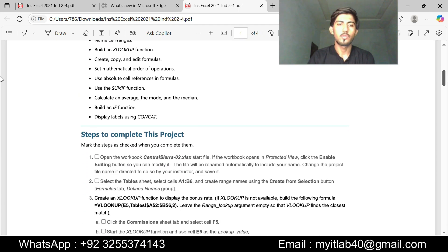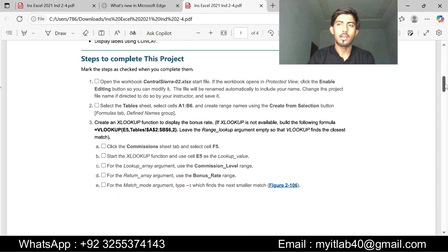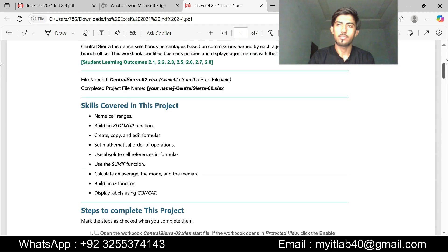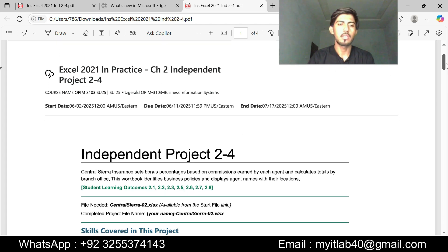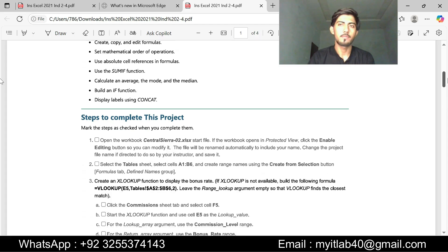You can hire me for your complete courses, assignments, exams. I will provide you A plus grade. So don't worry about your work. You can share your tasks with me and I am available here.